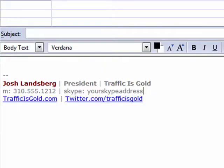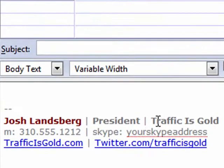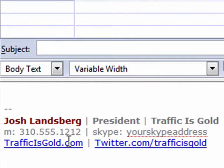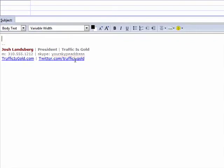Here's a quick example of what a signature might look like. You want to have your name, your title, the company, your phone number, Skype address, your website that is clickable, and also a Twitter account that is clickable as well.